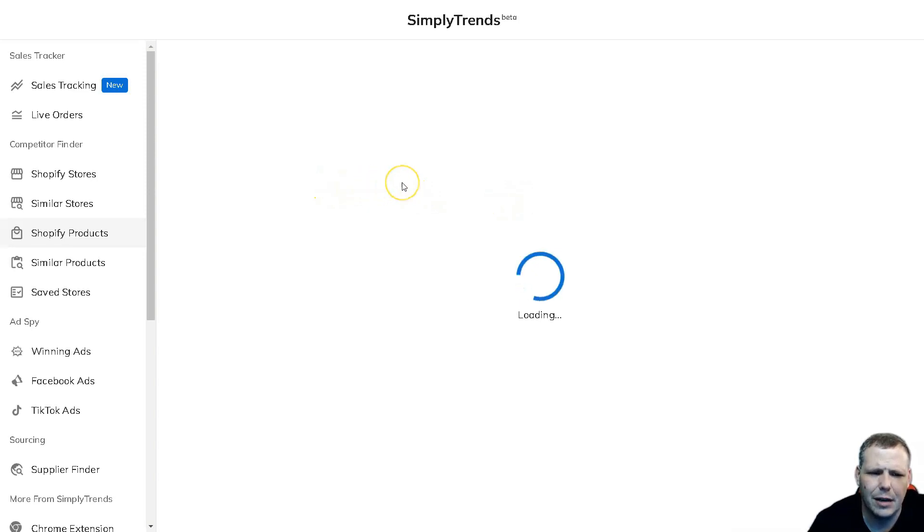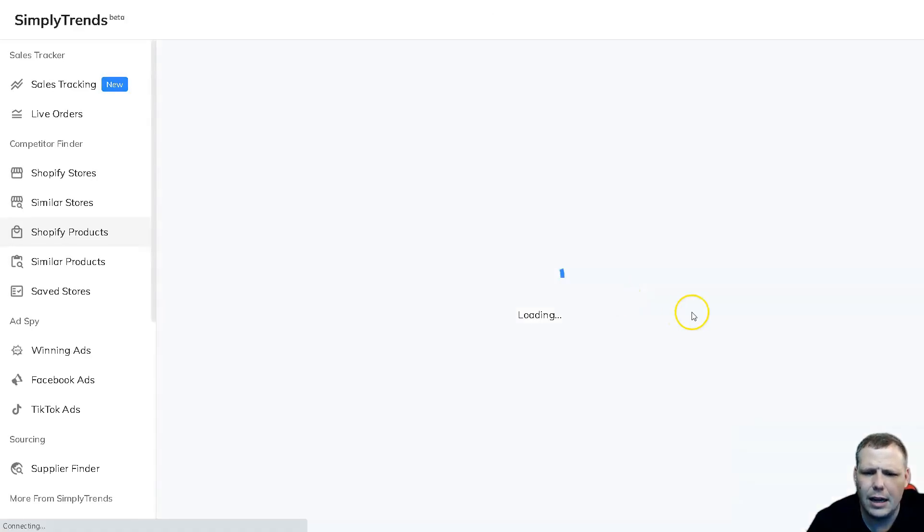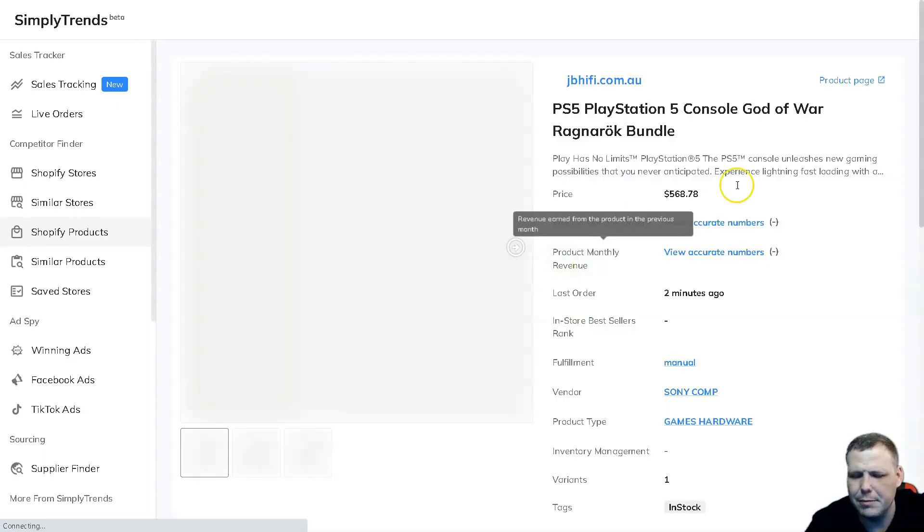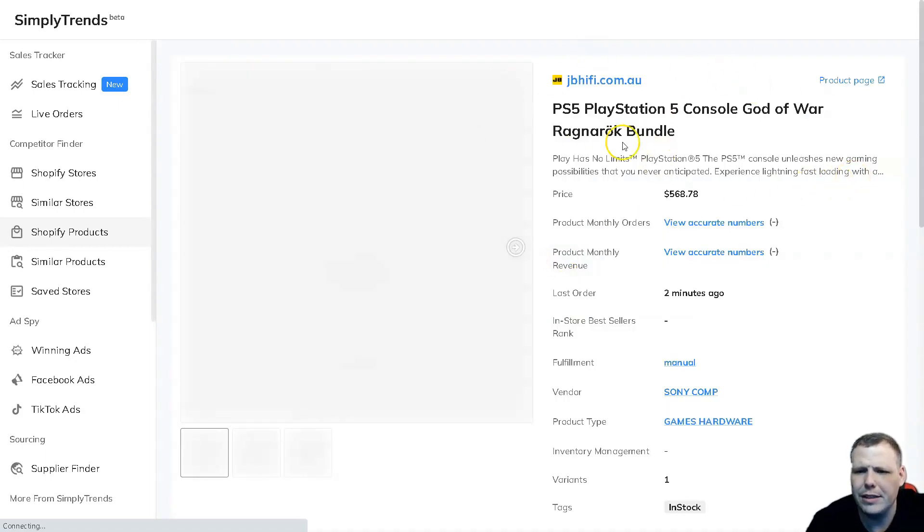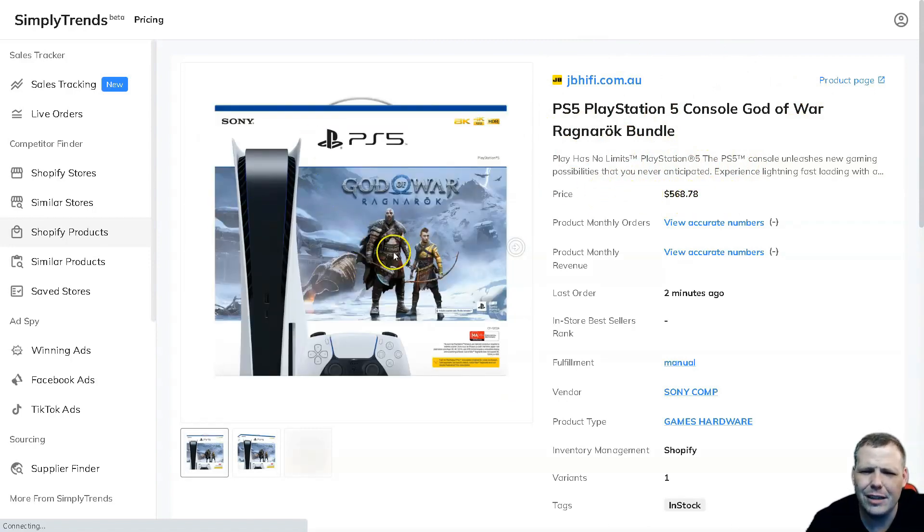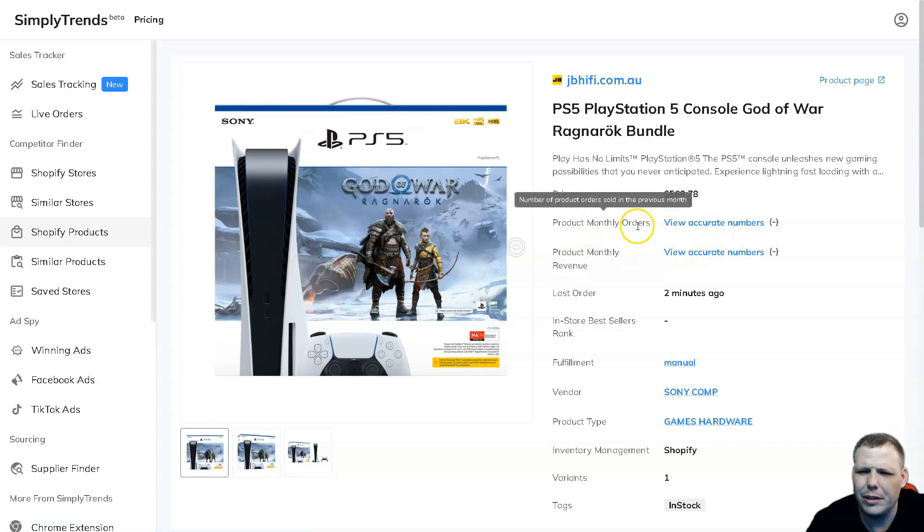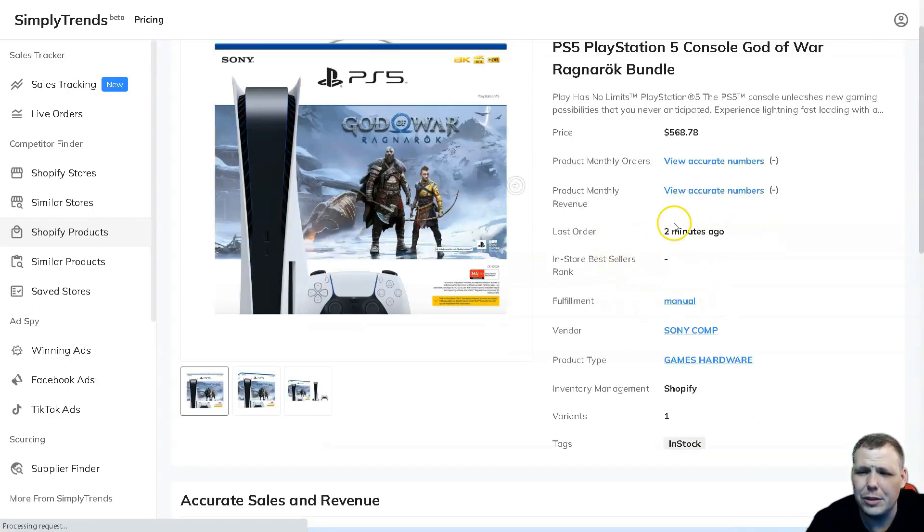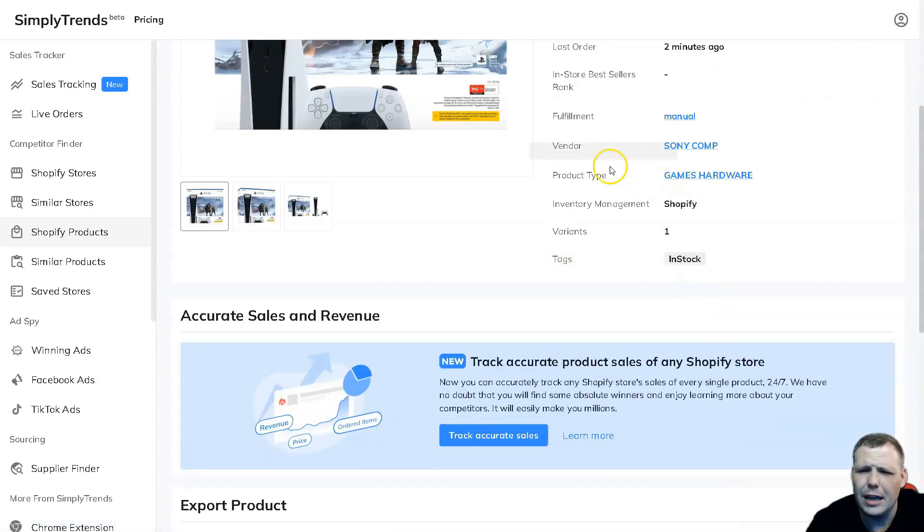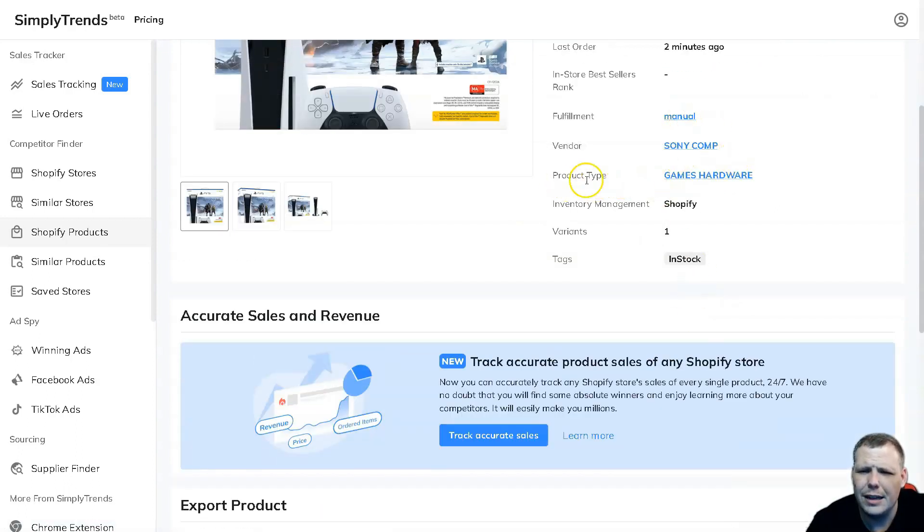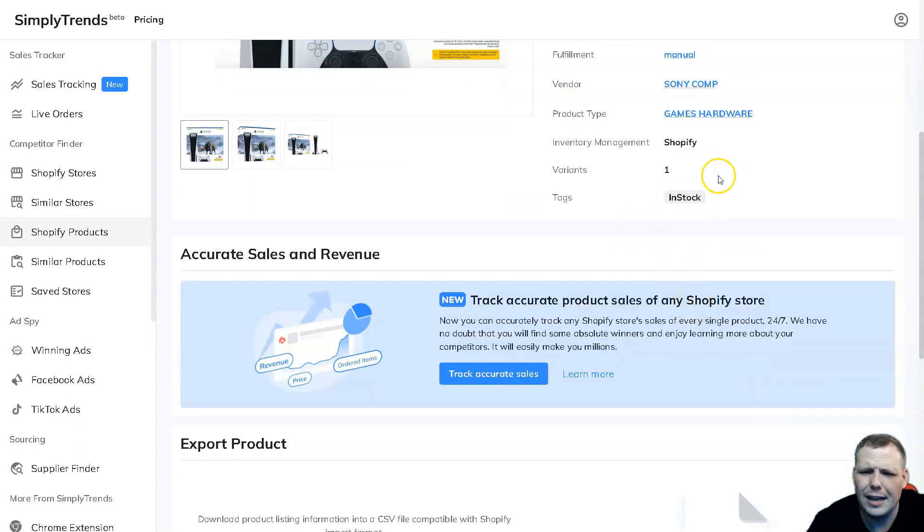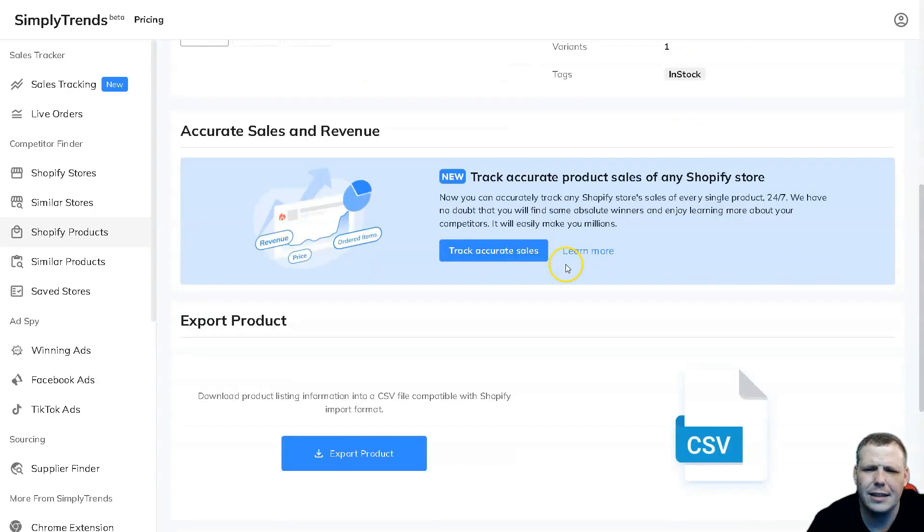It just takes a second - it's based on my internet speed which is not the greatest, but it pulls it up. Now we have insights - the price was $560.78, we have a picture there. You're going to see the product monthly orders, you can see the accurate numbers, the last order was two minutes ago, the fulfillment manual, and you're going to see the vendor and the product type, games and hardware, inventory management Shopify, variants one, and the tags were in stock.